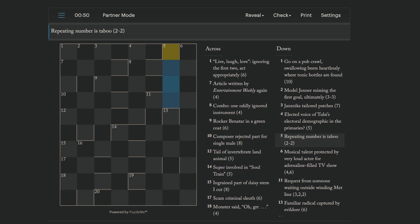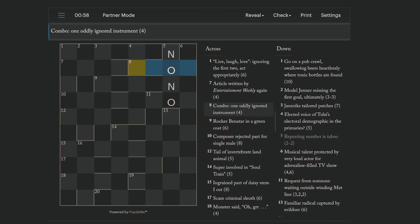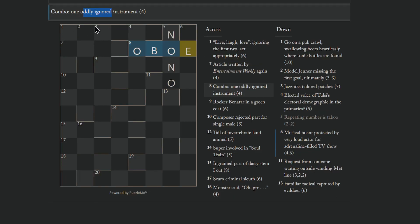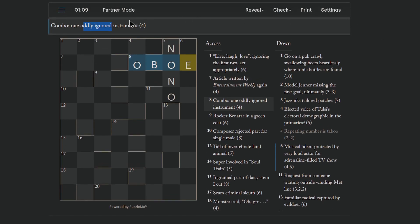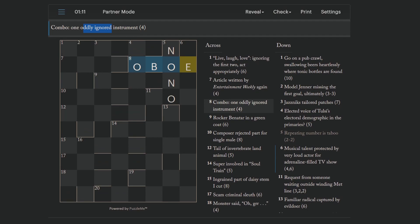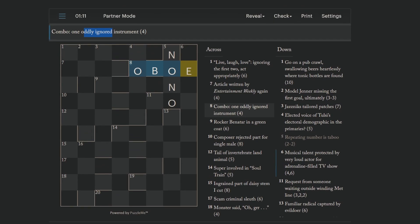Repeating number is taboo. Yeah. So taboo is a no-no. An O can be an abbreviation for a number. Combo. One oddly ignored instrument. It's an oboe. You ignore the odd letters, so just the even letters. Of combo one, rather, and you get O, B, O, E.